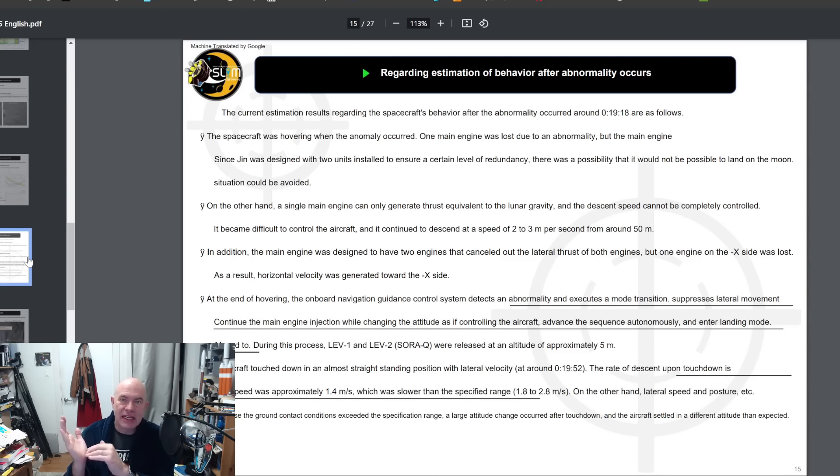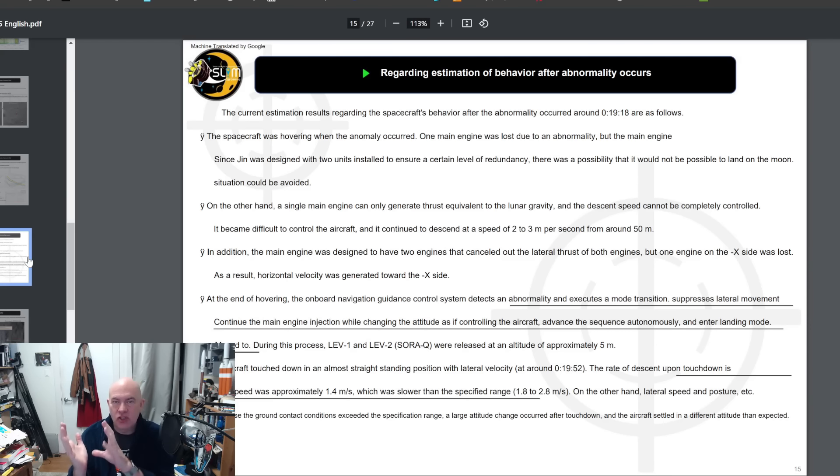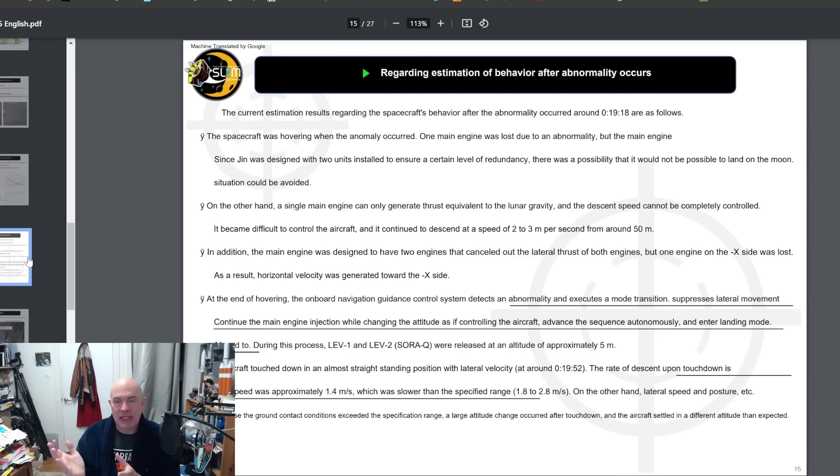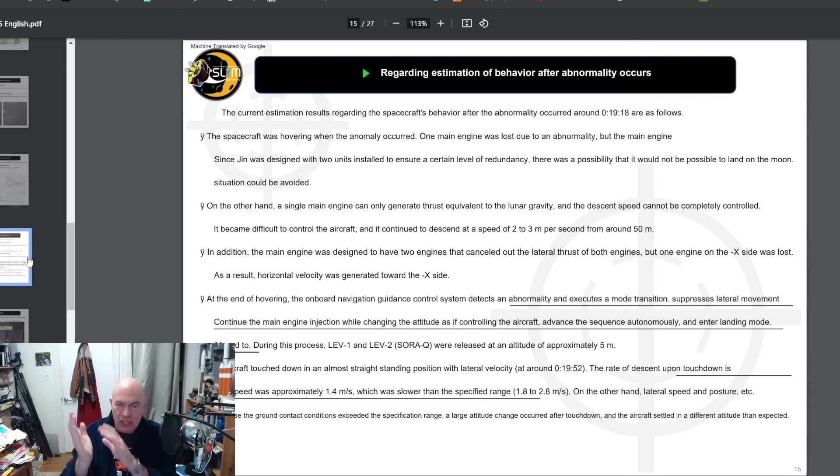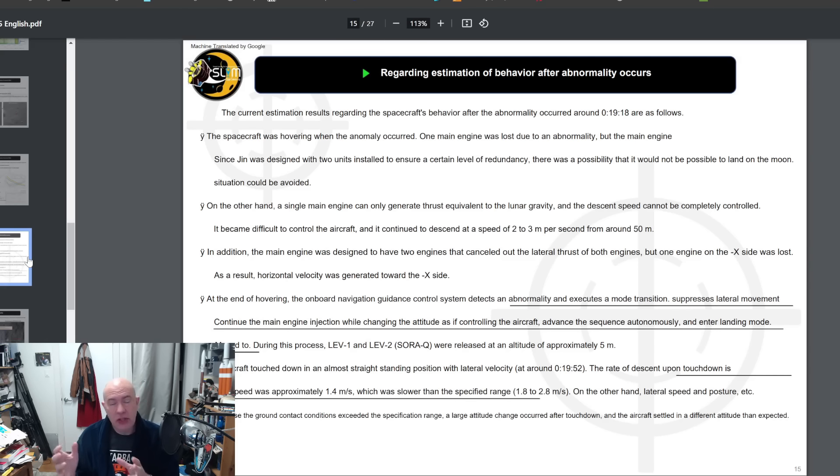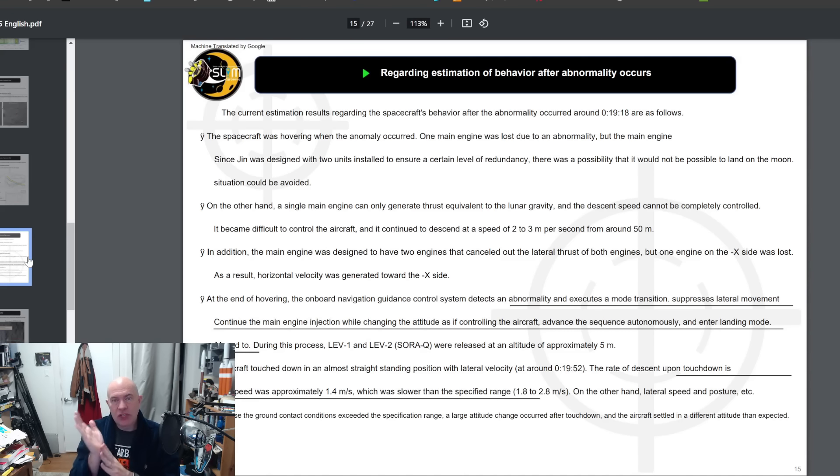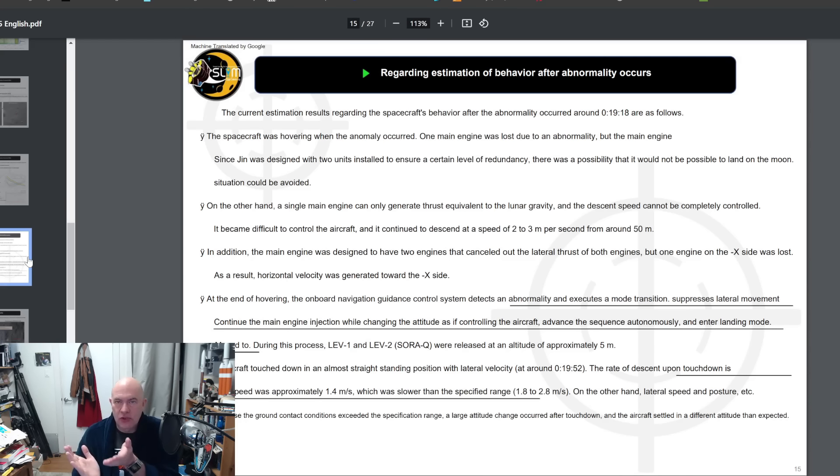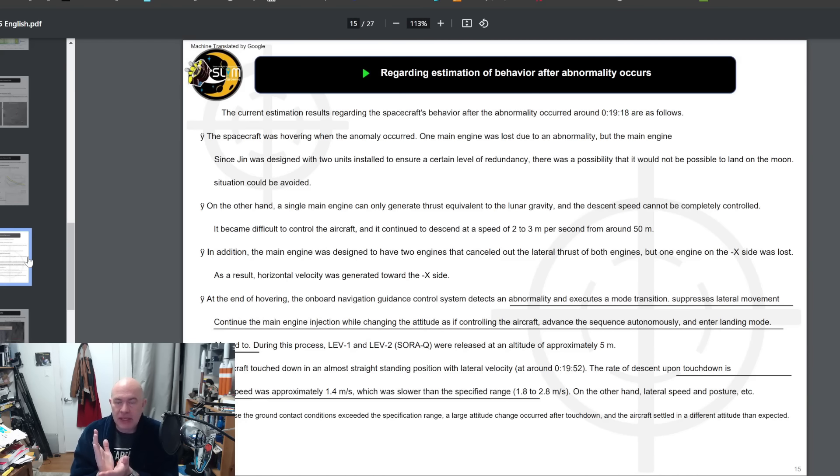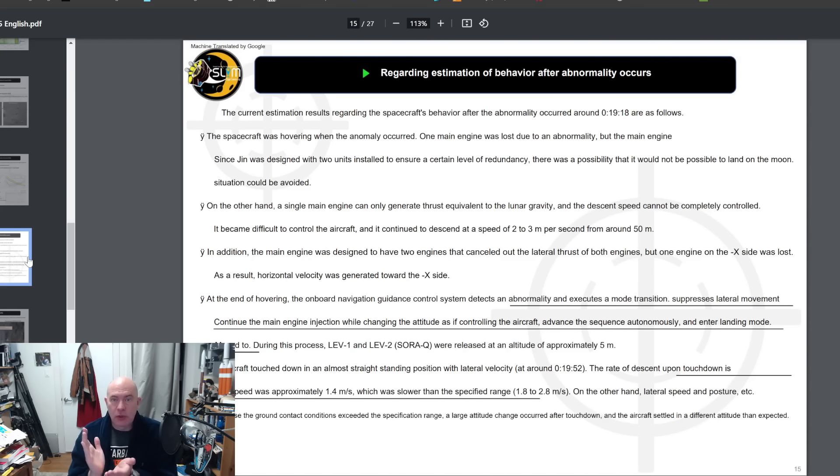This section explains exactly what happened after that anomaly. This happened when it was hovering and taking images. The computer detects this abnormality and changes the guidance rules to try to save the spacecraft. What it does is it changed the attitude slightly to try and control its lateral motion. It continues its descent and can maintain the descent rate within the limits set for the spacecraft.